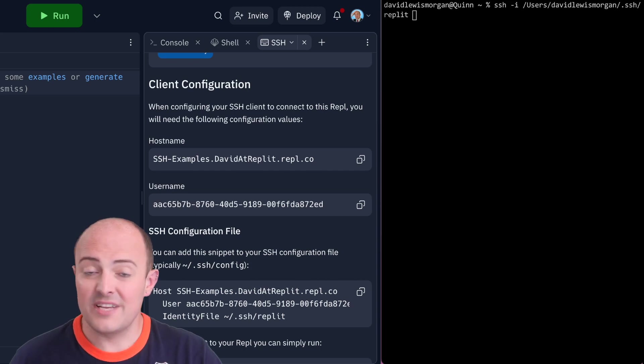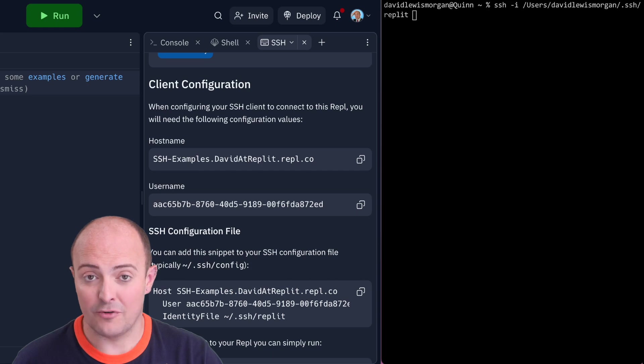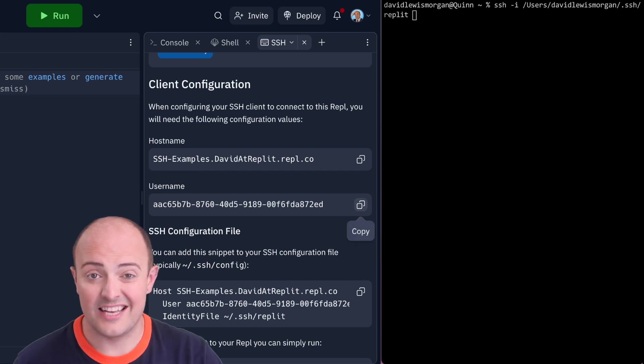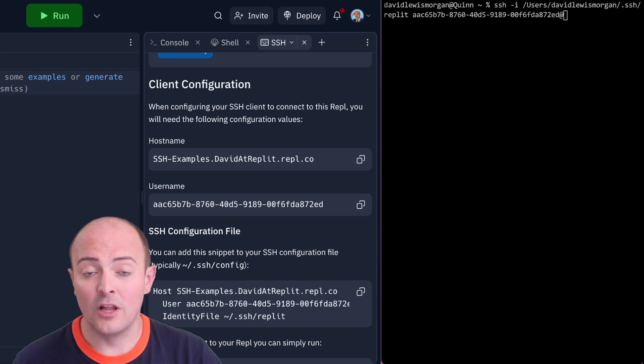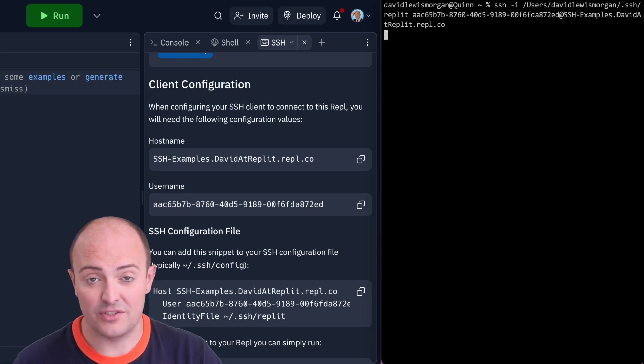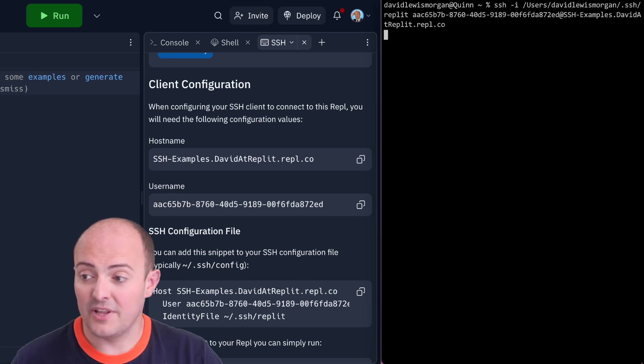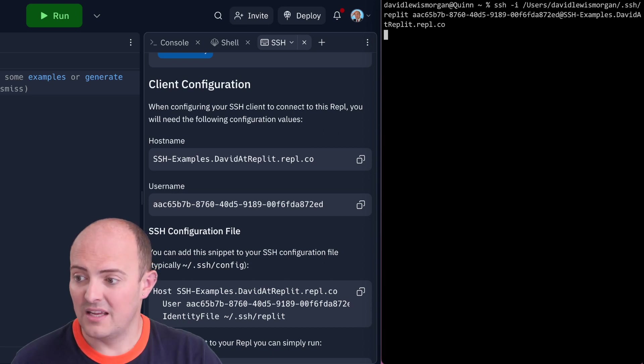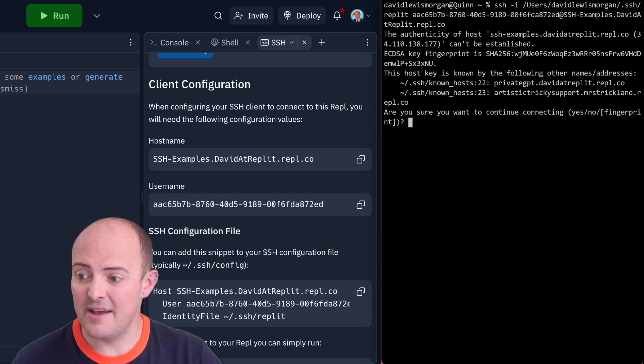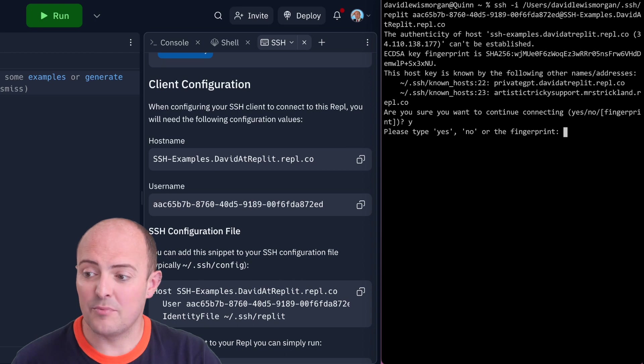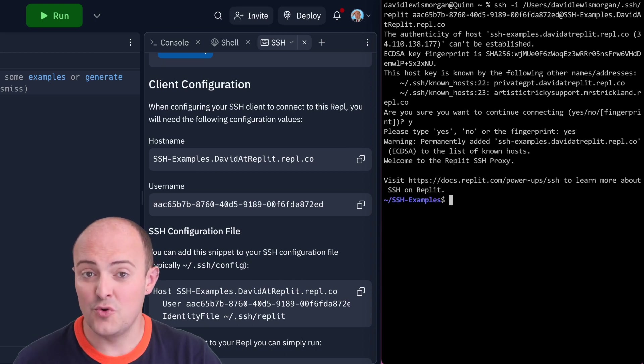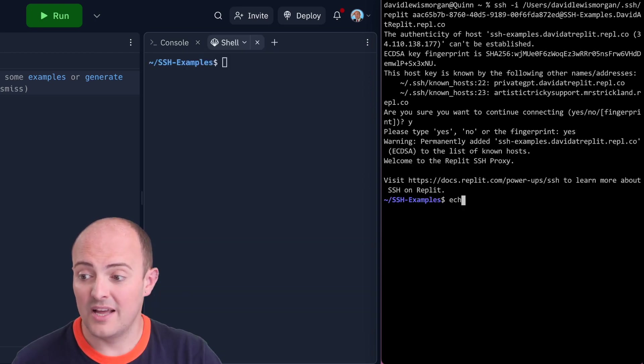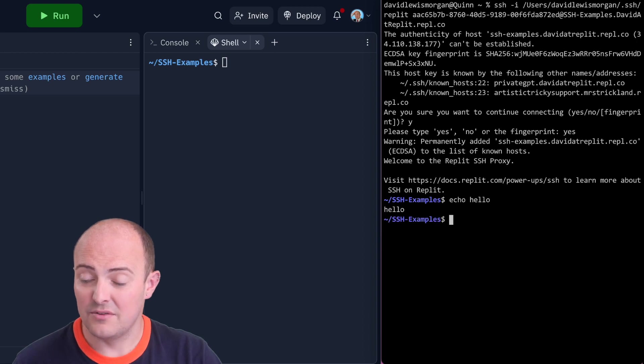We need to use SSH -i to identify where the SSH key is coming from. In this case it's my .ssh/repl file, and then for each REPL you'll have a different username and hostname. The username is copyable there, and the hostname is also copyable from the SSH pane. Hitting enter and saying yes to the fingerprint will allow us to connect directly to the REPL and we can use it as normal.